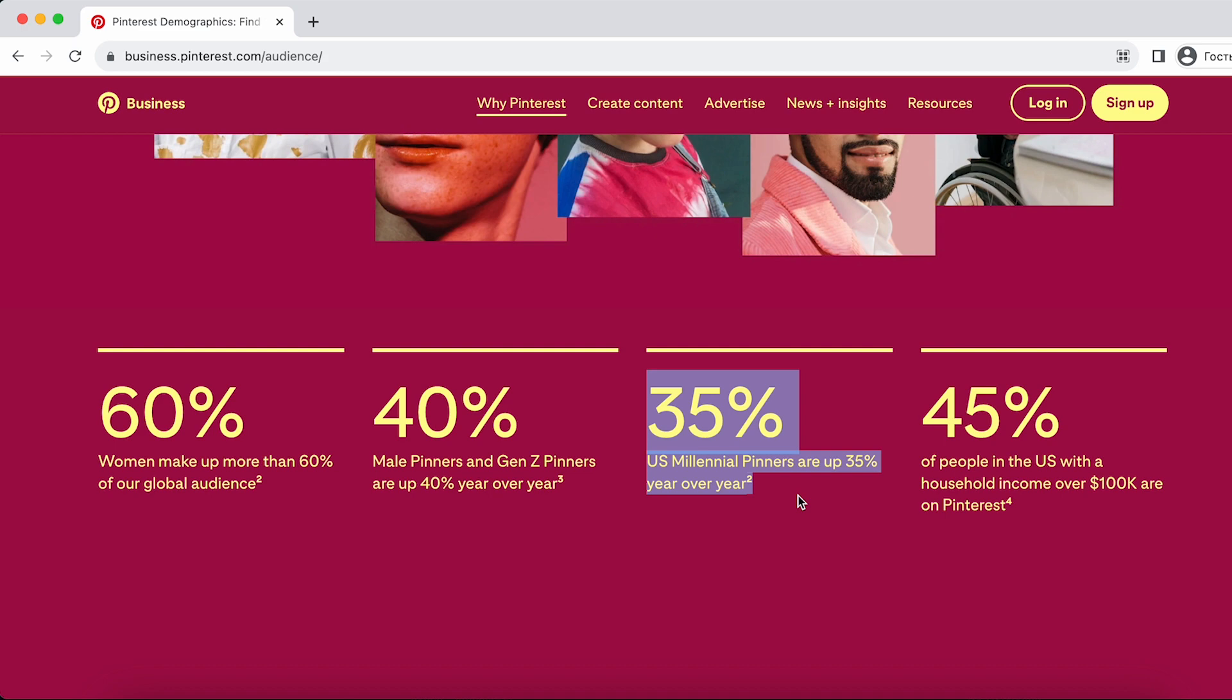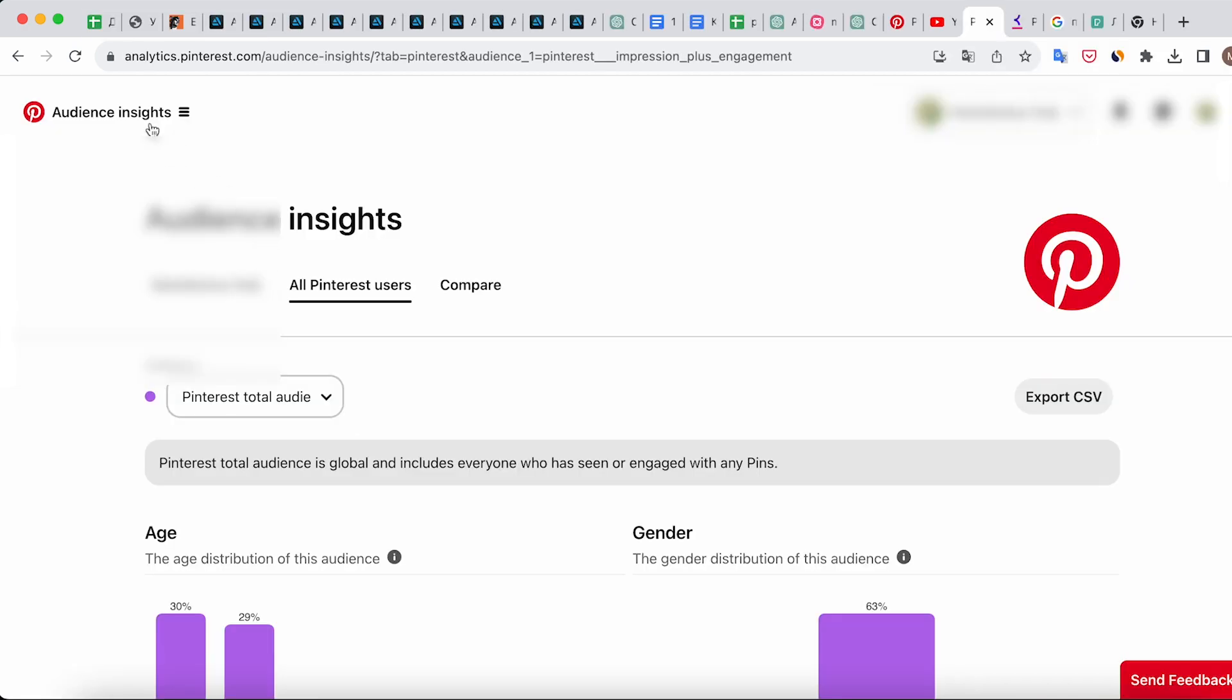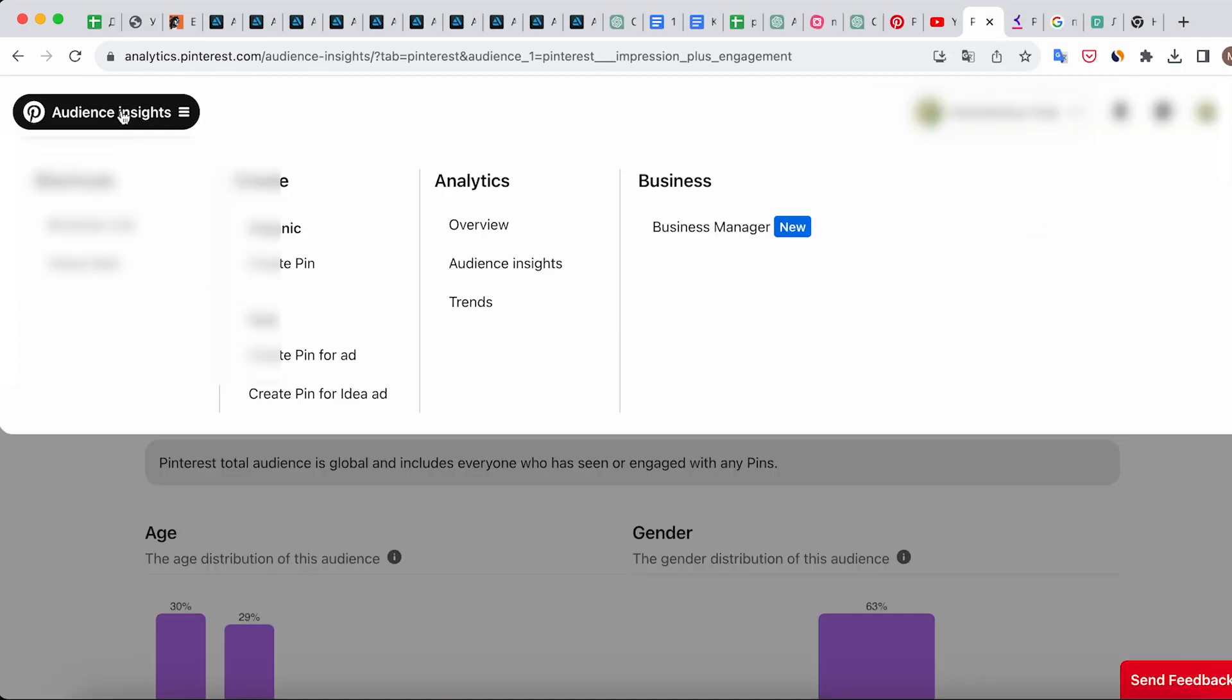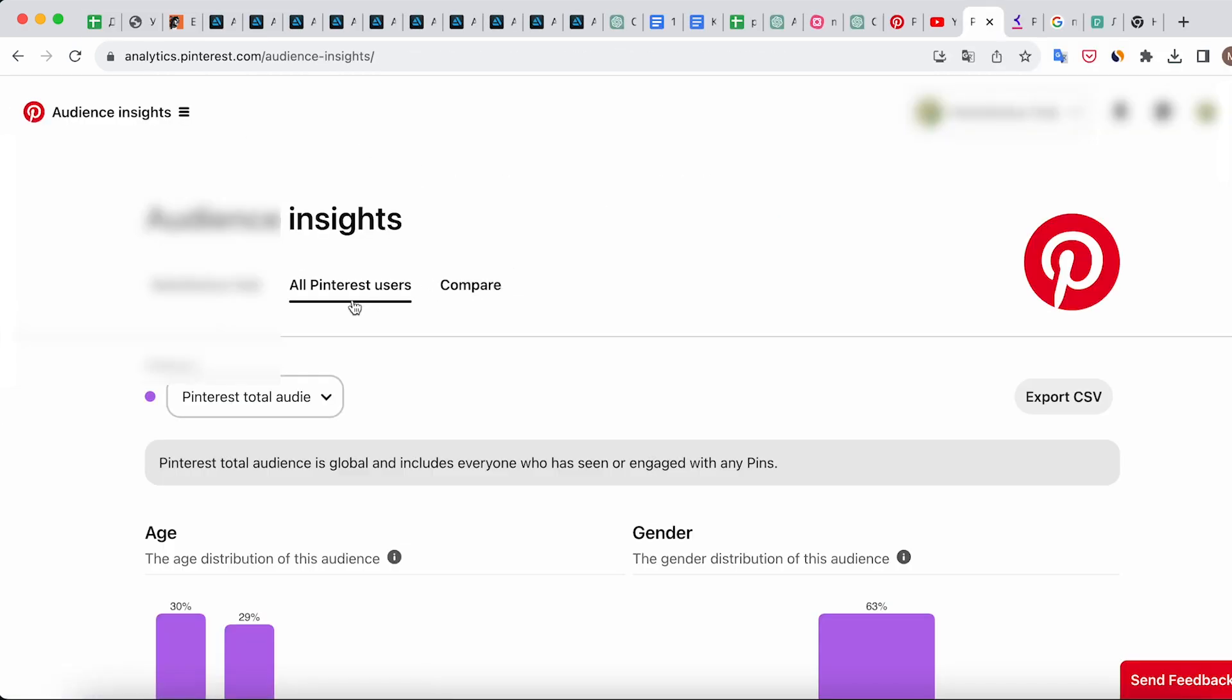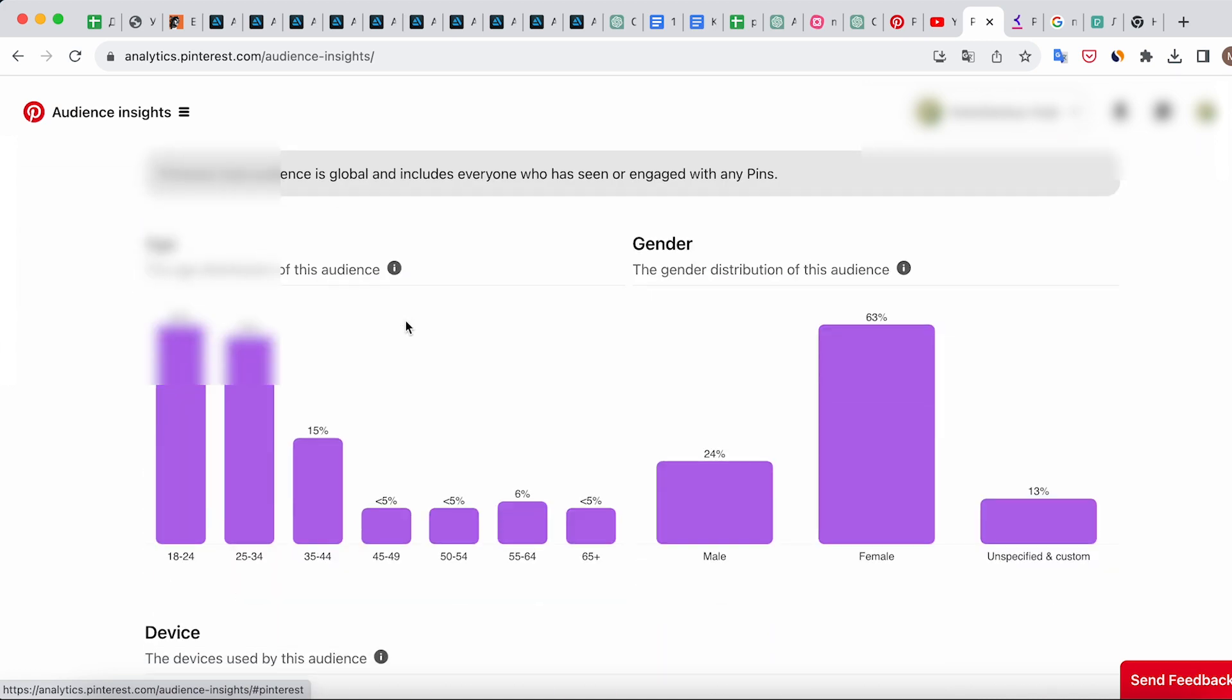We also observe that this audience has spending power. Also in the audience insights section of your account, you can see the breakdown of the global audience by age groups and other data.